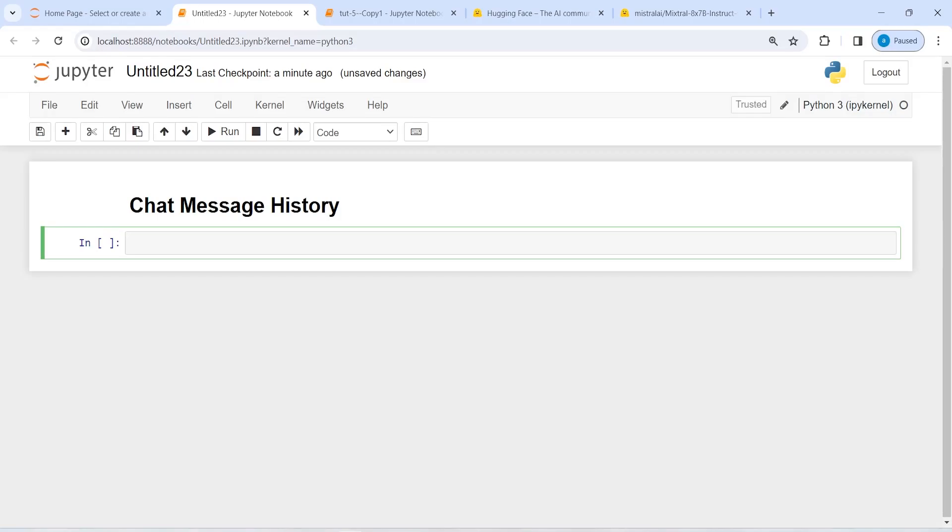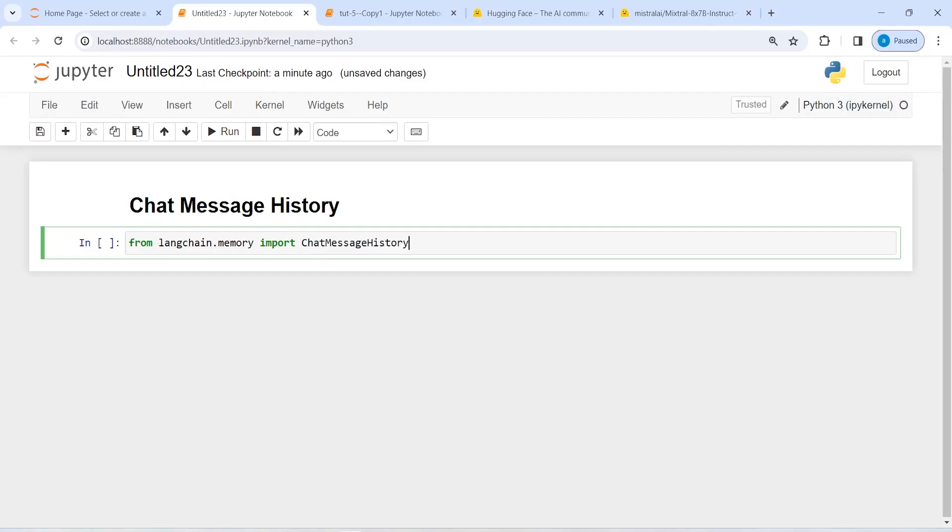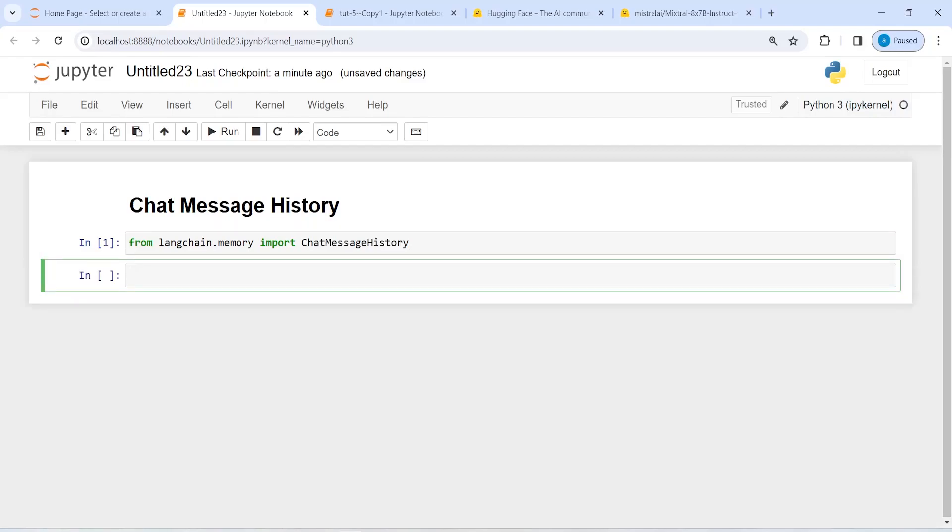Let's see how it works. From langchain.memory import ChatMessageHistory. Now I'm going to make an object of this ChatMessageHistory and save it in history.